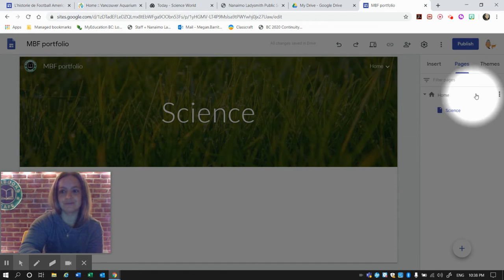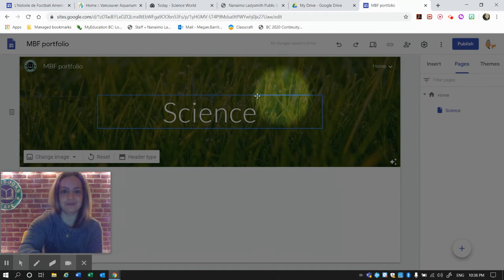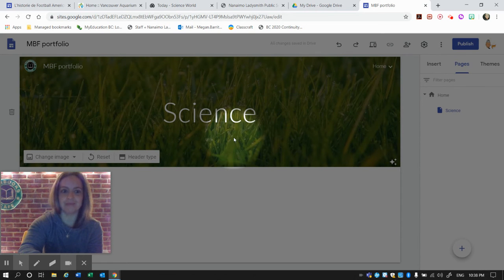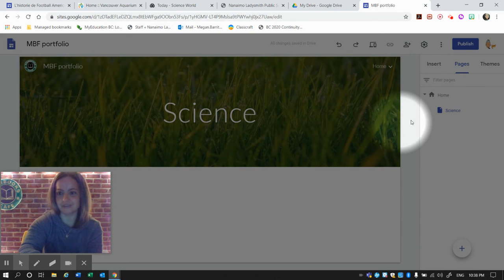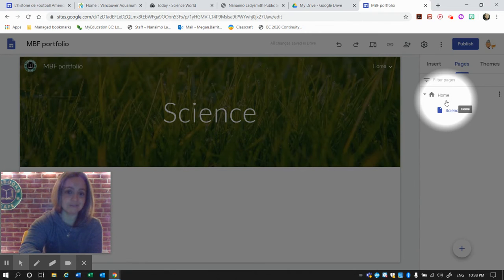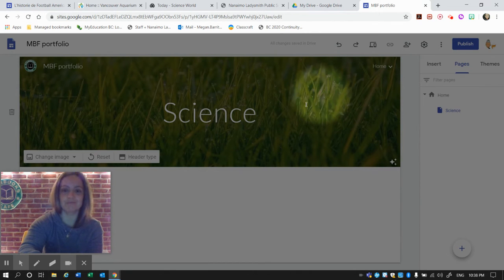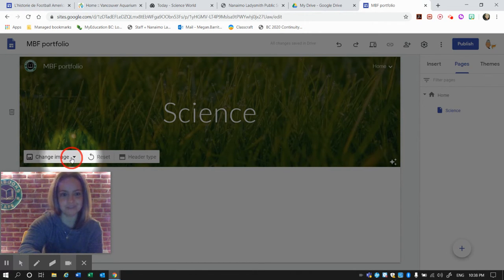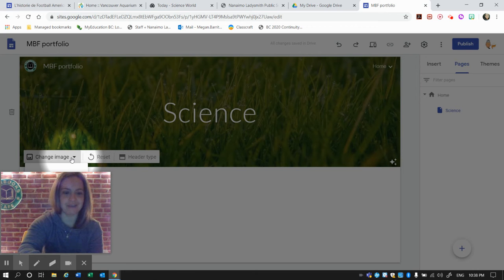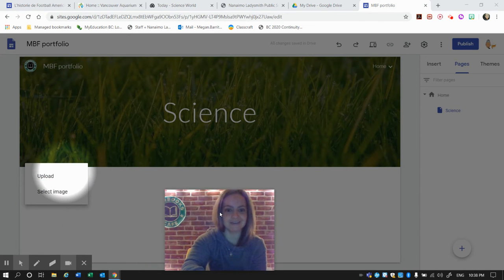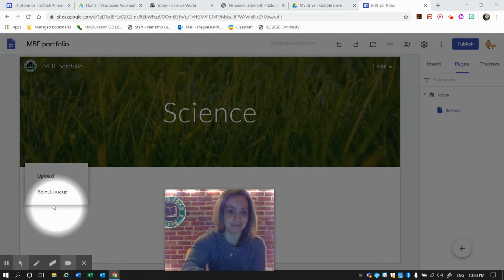You can also see that it used the same header image as the Home page. That's okay, we're going to change that right away because it's a little confusing if every page has the same image.